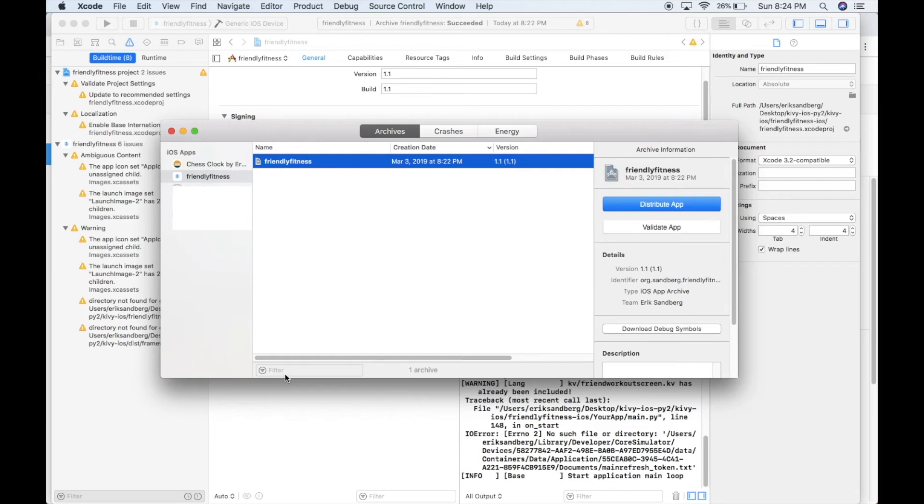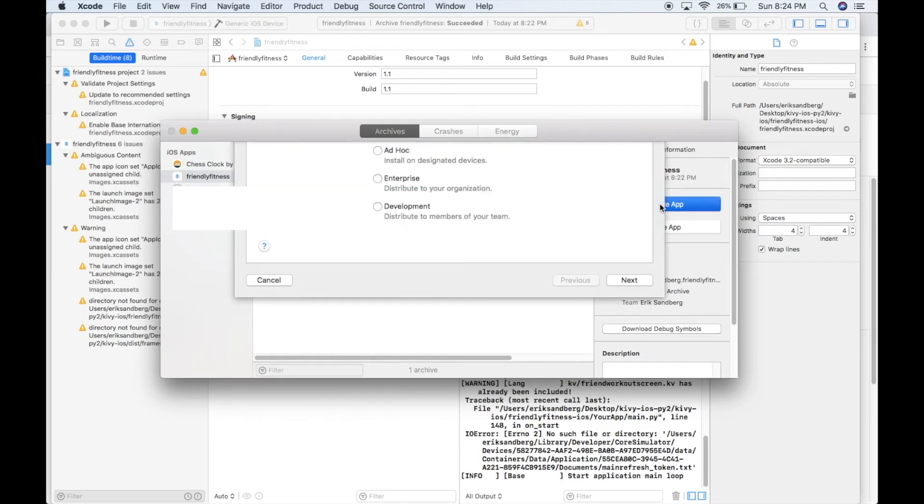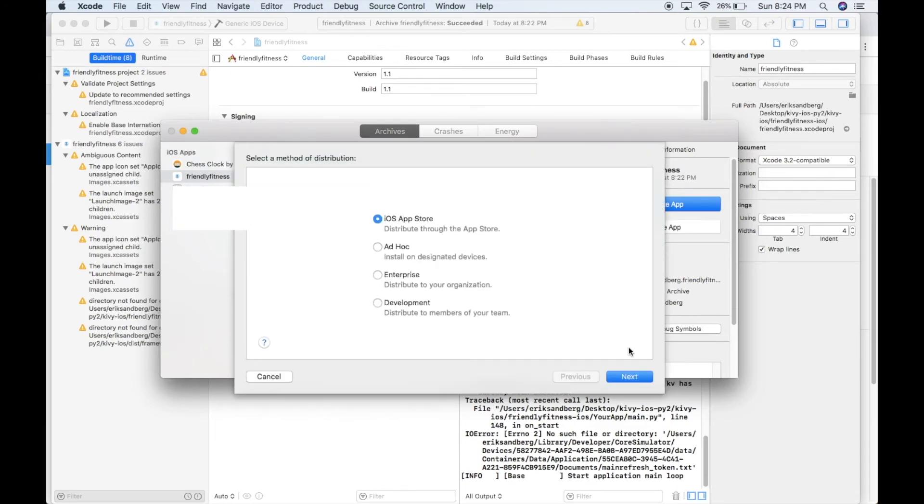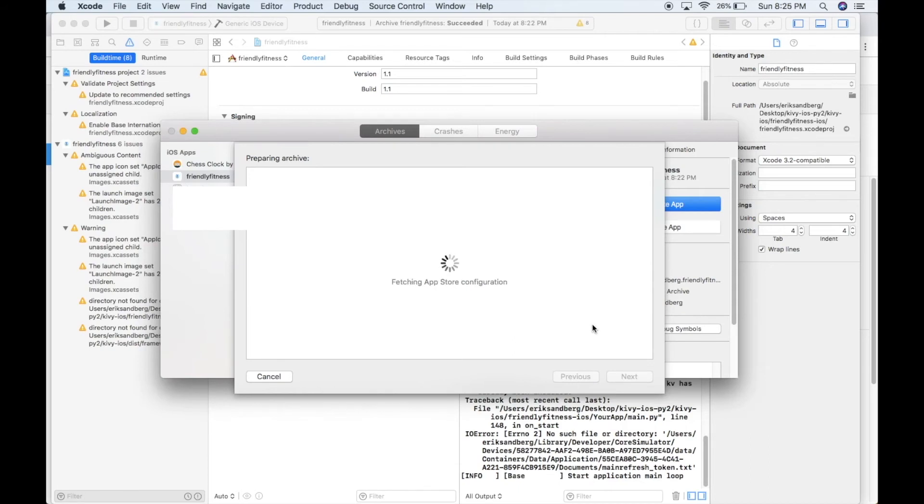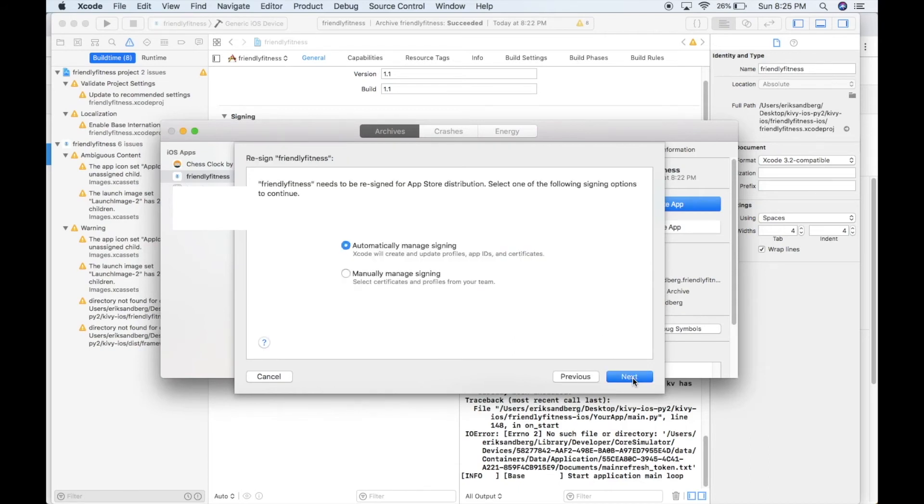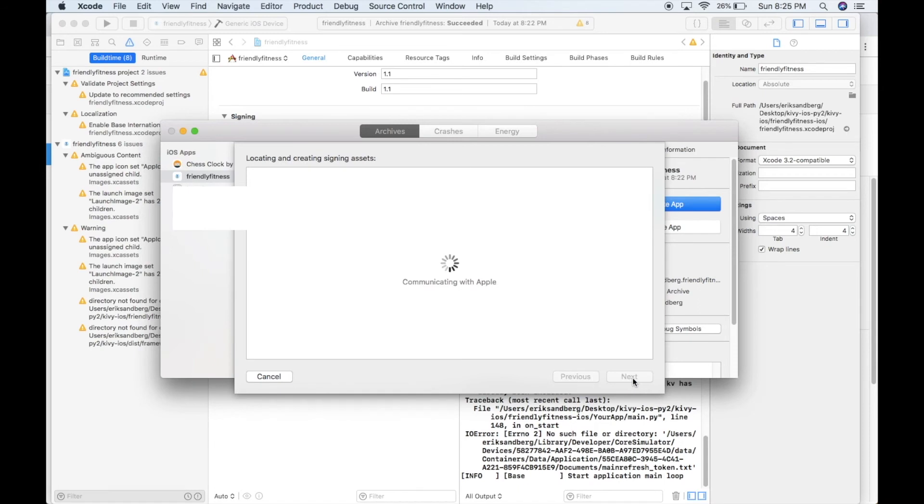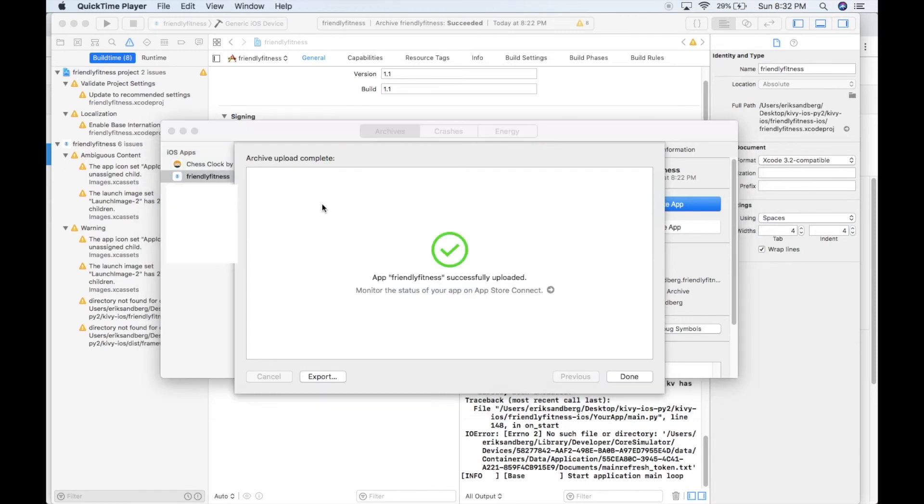So I know my app works. So I'll go ahead and click distribute and go through the iOS app store and we're going to upload. And now it's just going to go through the same process. So I'm going to skip ahead. Next, manage signing automatically. So my app has successfully uploaded, it says.